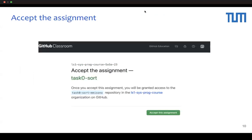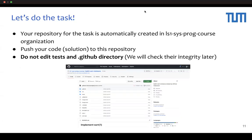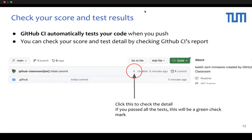You will accept the assignment by clicking the accept button. Upon joining GitHub Classroom, a repository for your assignment will be created. Please push your answers to this repository. Please do not modify the files in the test and .github directories — we will later check if these files have been modified. When you update the repository, tests will run automatically. If the tests pass, a green mark will appear and the task will be considered complete.